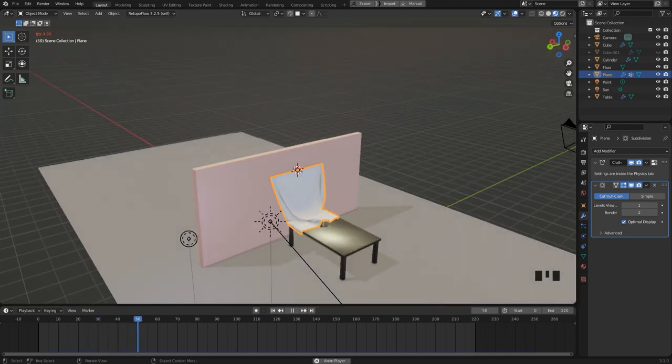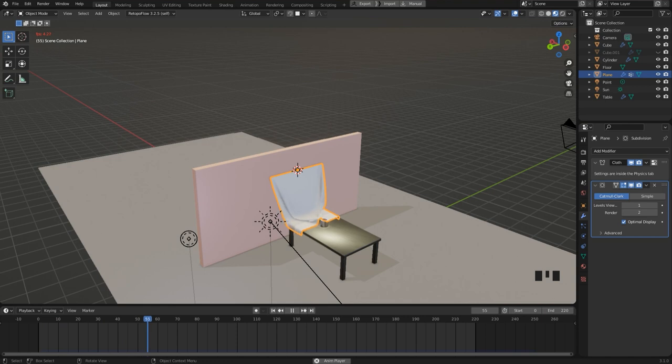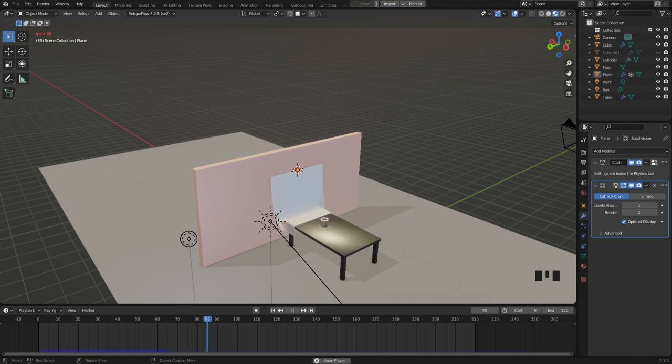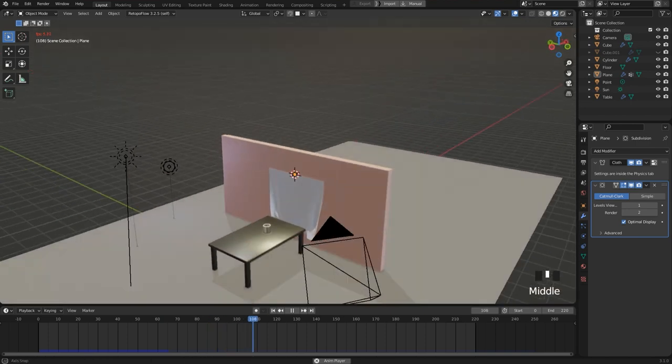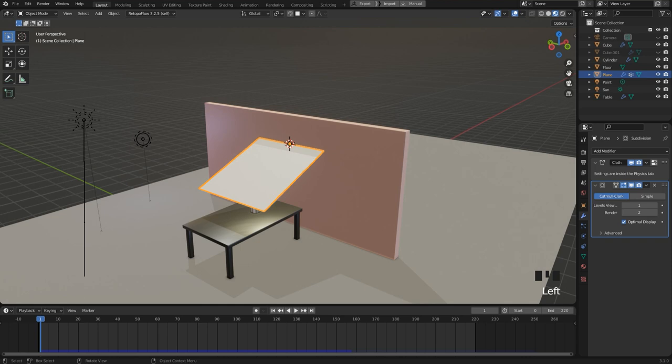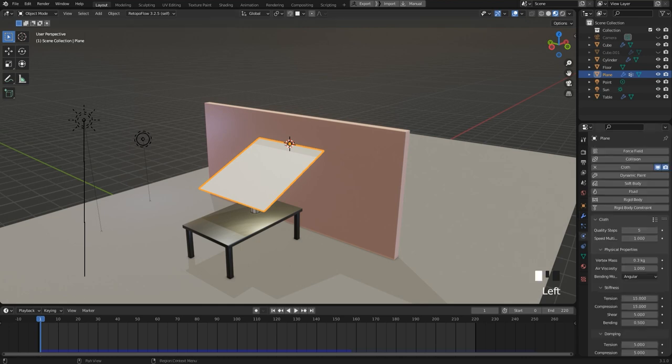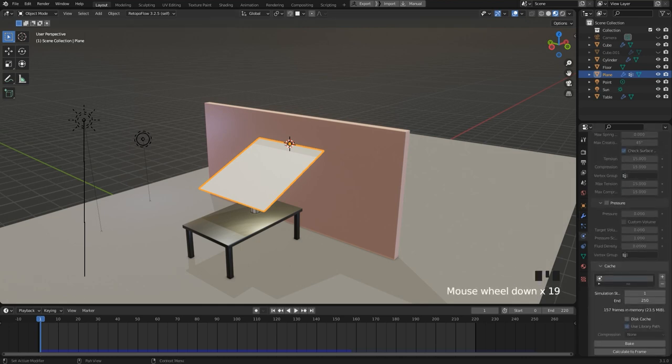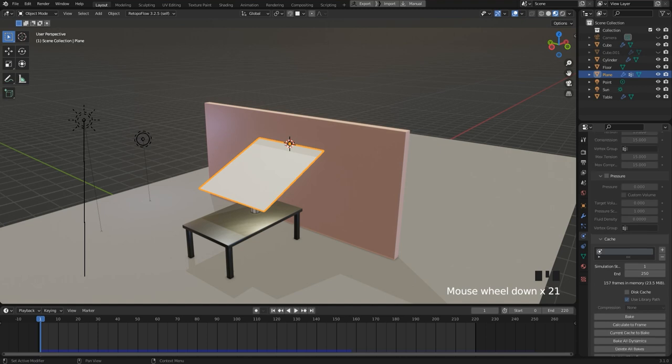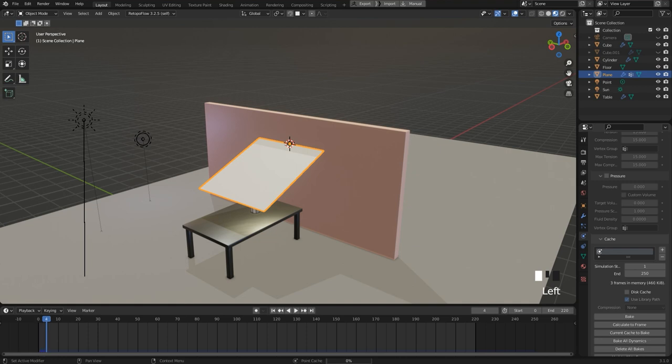The simulation is created while we are playing it, it is not baked and therefore it is quite slow. But you can bake the simulation, which means it is moved to a cache. You find this option on the physics panel. Here it is on the cache tab. To bake the simulation, you just press the bake button. Very simple.